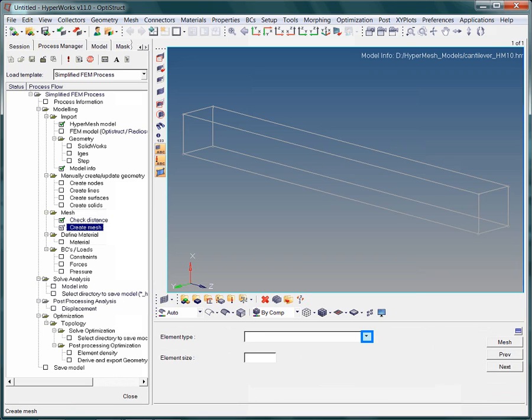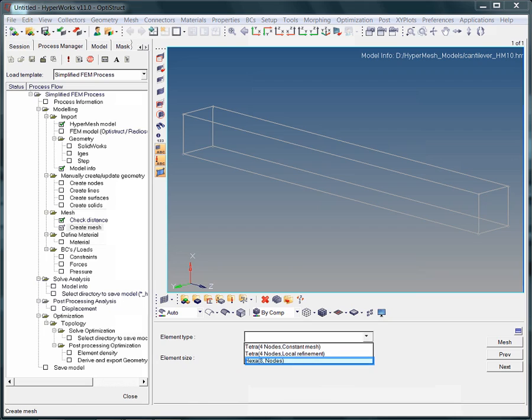Now it is time to create our very first mesh. Specify the mesh type, which may either be hexa or tetrahedral elements. Although we are using hexahedral elements, I should note, local refinement during tetra meshing creates smaller elements in areas of curved geometry.